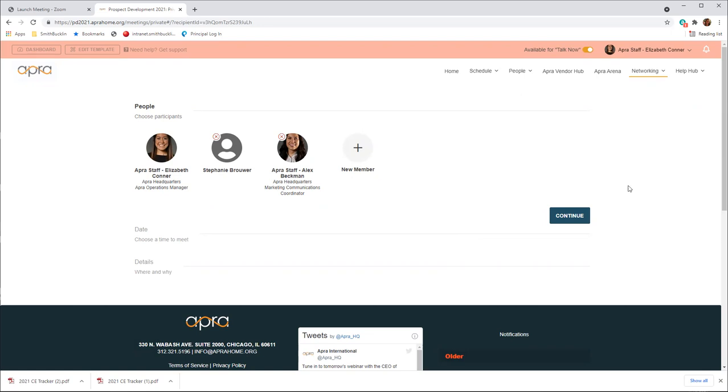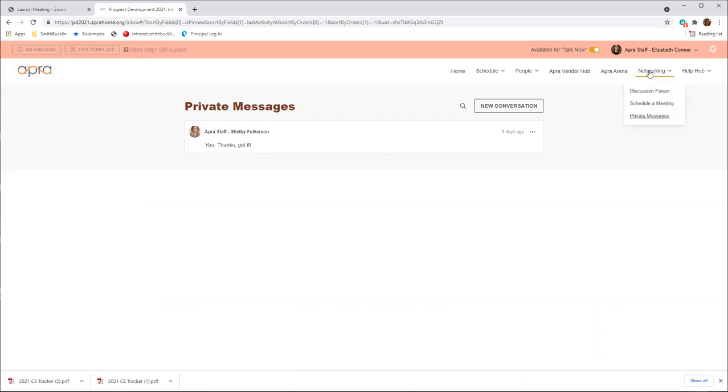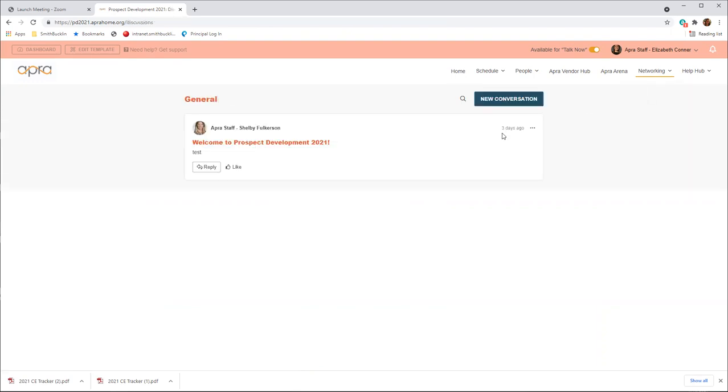To view meeting requests or messages, click on private messages under the networking tab. Or start a public conversation with everyone at the event by posting in the discussion forum, also located under the networking tab. This is a great place to read any event updates, share photos, and your experience.